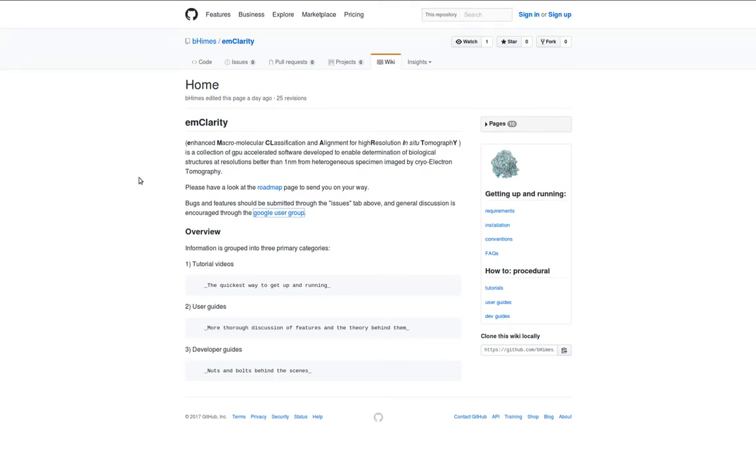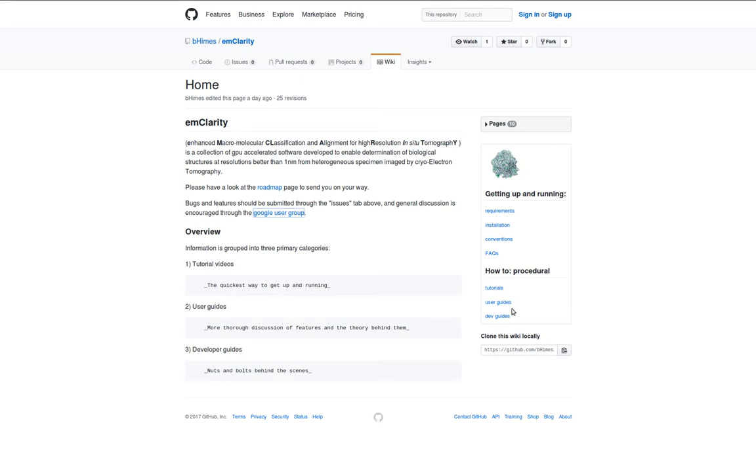The information on the wiki is organized primarily into three different tiers. There are the video tutorials, which are the quickest and easiest way to get up and running, which links out to the YouTube channel. The user guides, which provide a more thorough discussion of features and the theory behind them, which then link, of course, to the videos.